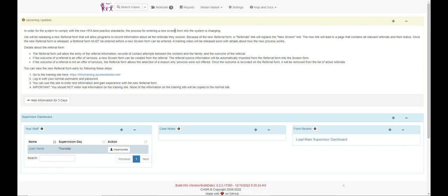The toolbar is different as well. Where there was once a link to the new screen form, there is now a link called referrals. Click on referrals to access the referral landing page.